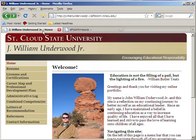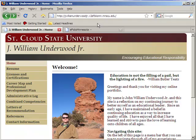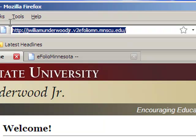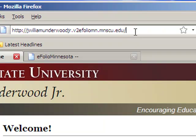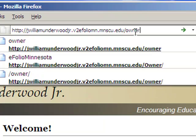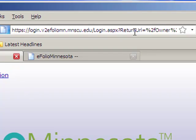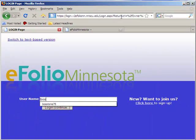This video is going to take a brief tour around the administrative side of your eFolio website. Right now you can see my eFolio website. This is the address that I would give to anybody that I'd like to access my eFolio website, but to get to the administrative part of it, I just type in owner at the end of this, hit enter, and it brings me to the login.